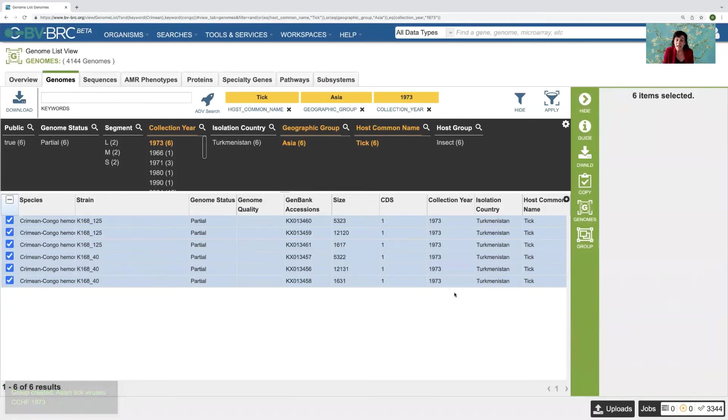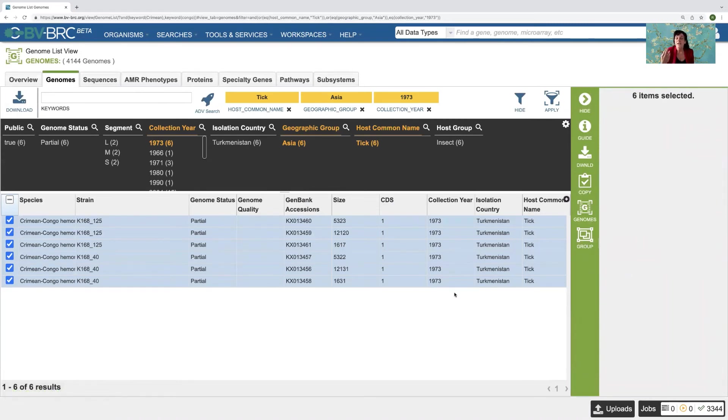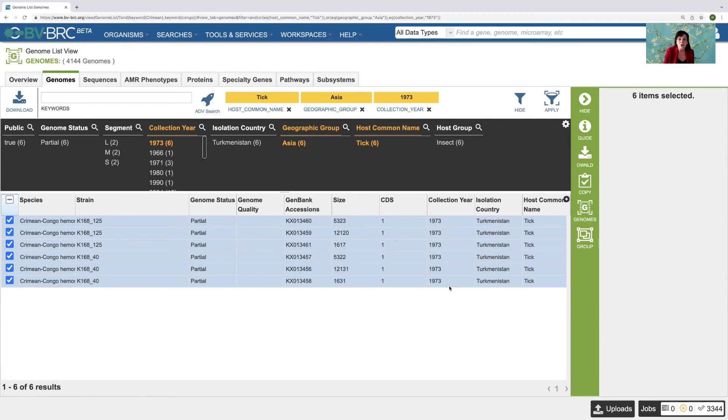And once I have that, I can do a number of things with that group. I can create a phylogenetic tree, I could go in and do gene trees. There are innumerable things that you can do once you have that data. So I just wanted to show you how easy that was.